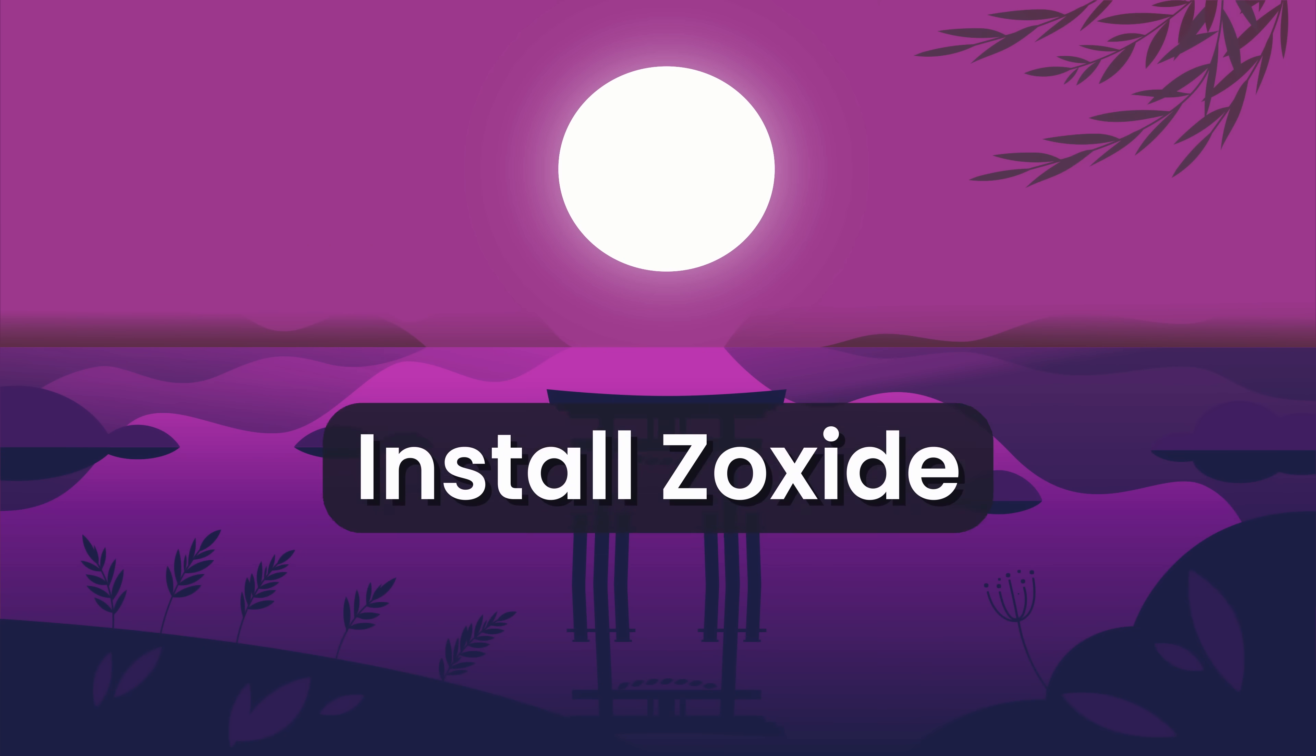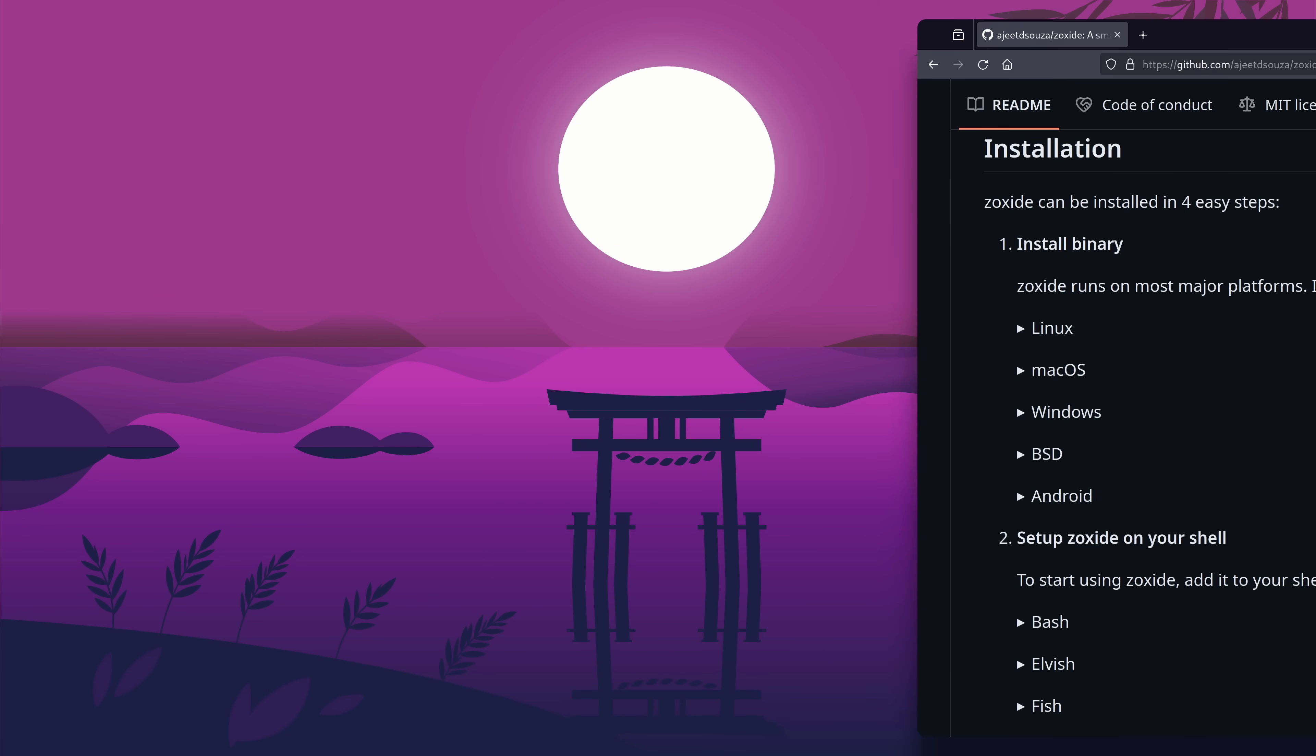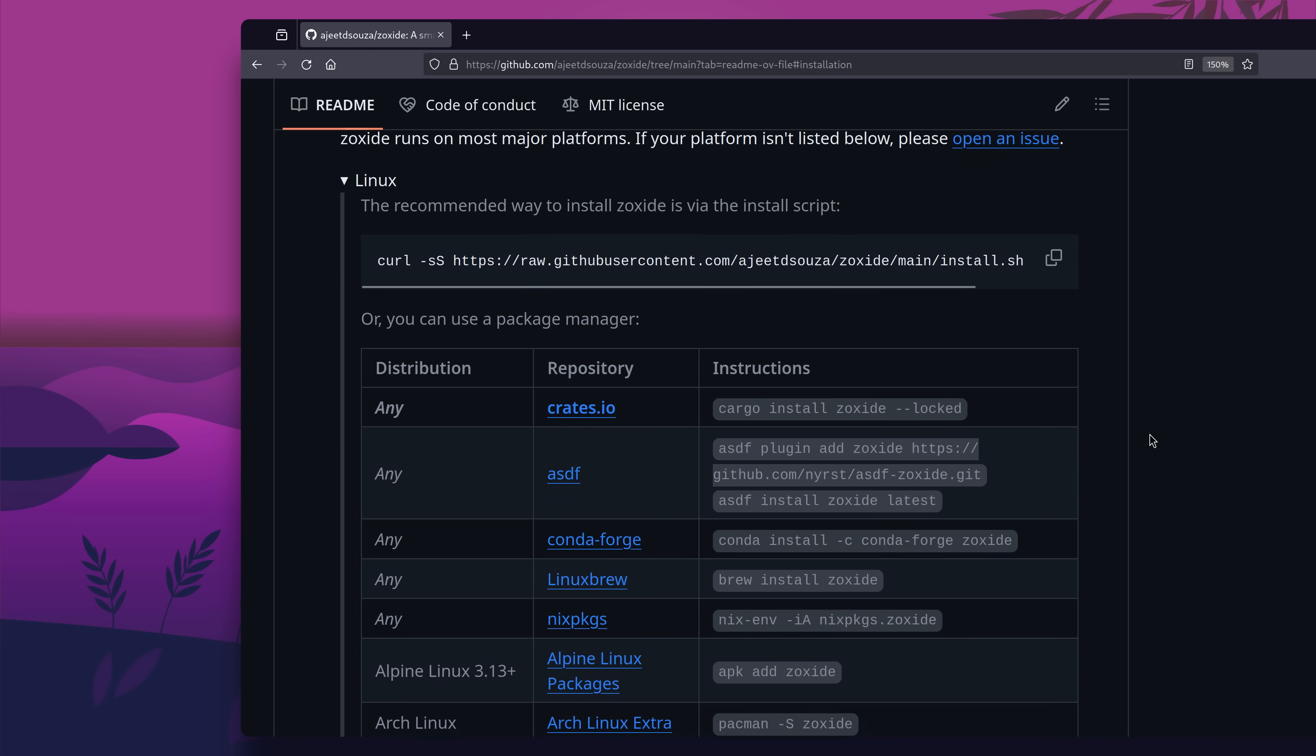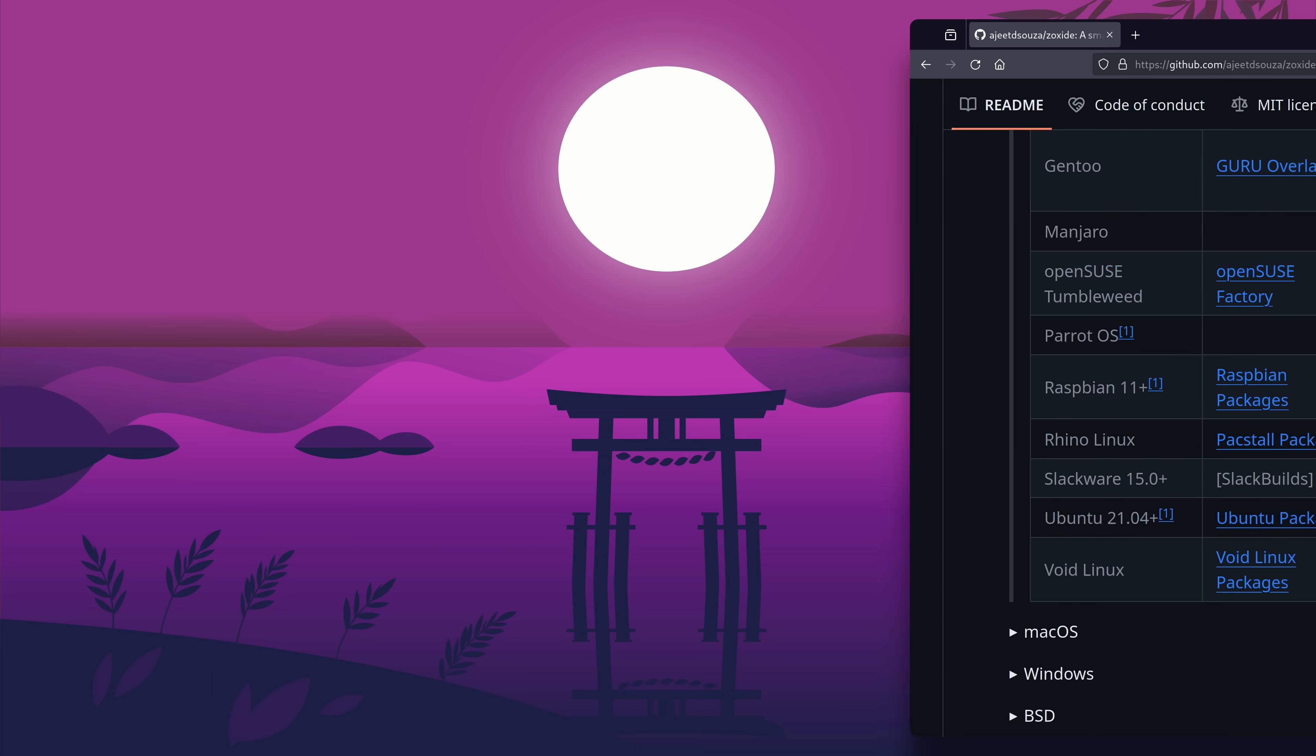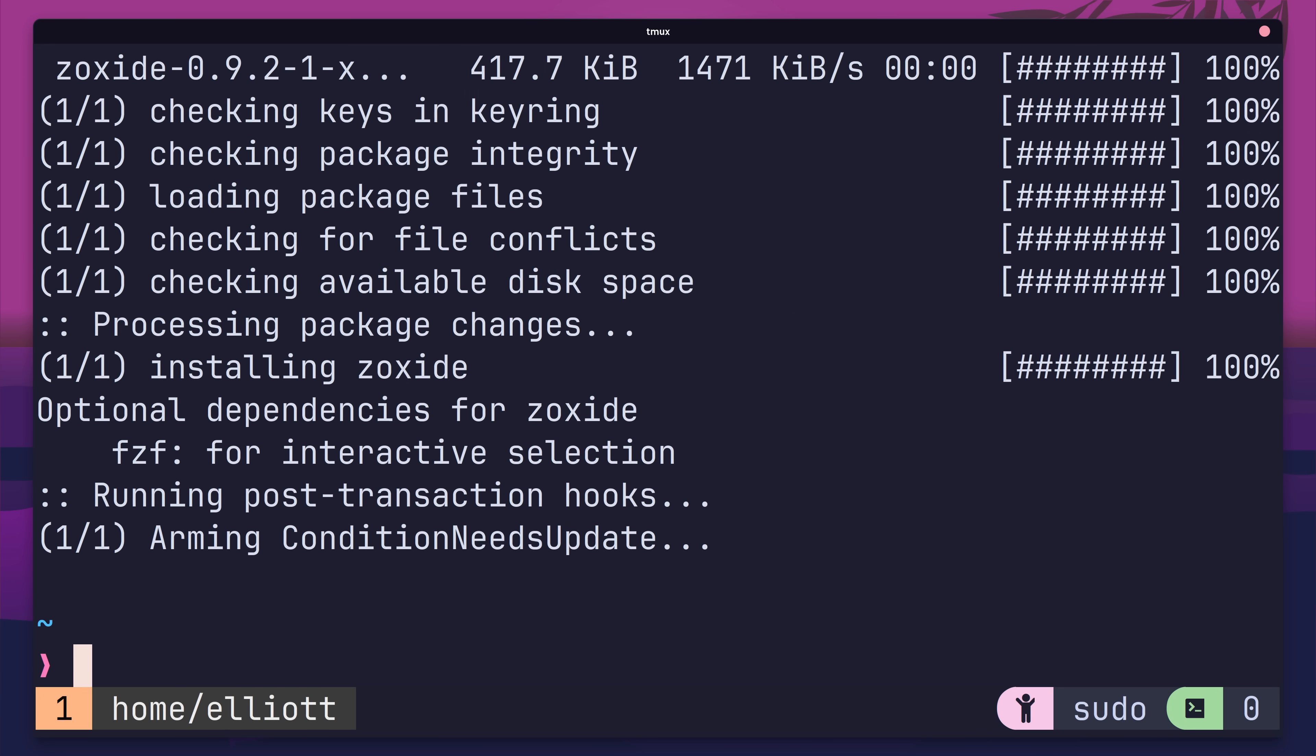The first thing you'll need to do is install Zoxide onto your system. To do so takes a couple of steps. The first one is to download and install the Zoxide binary onto your operating system. You can do this with either cargo or your operating system's package manager. As I'm using Arch, by the way, I'll install it using Pacman. Once installed, the next step is to set it up on your shell.